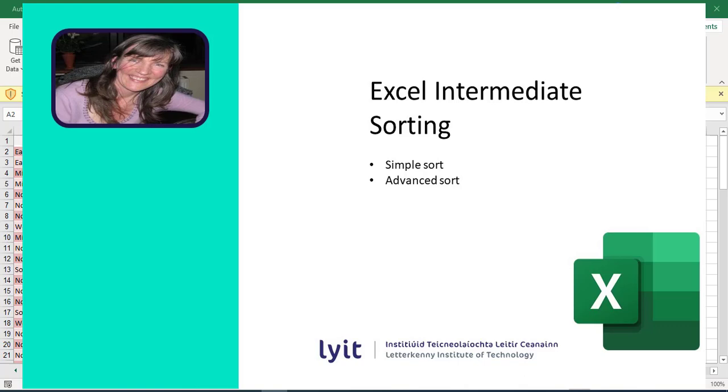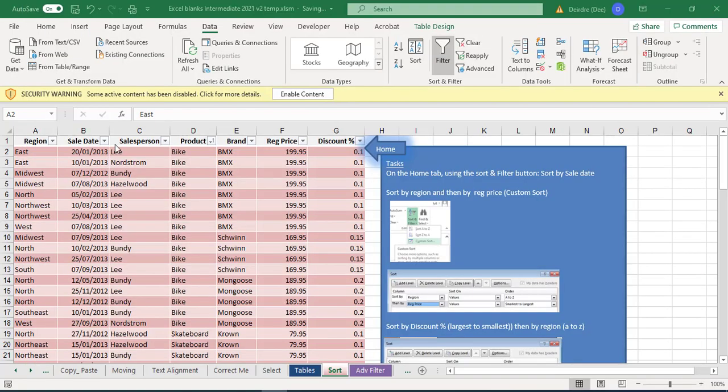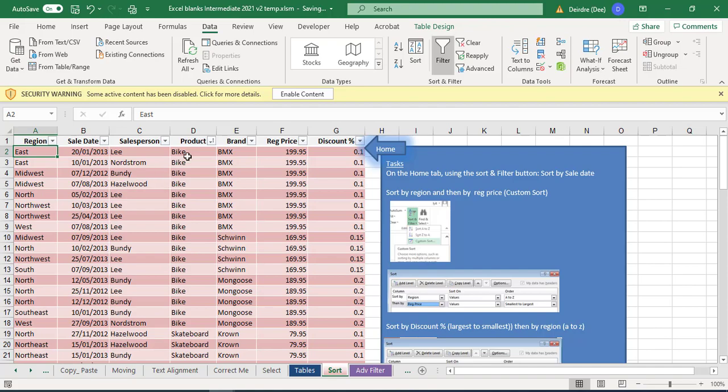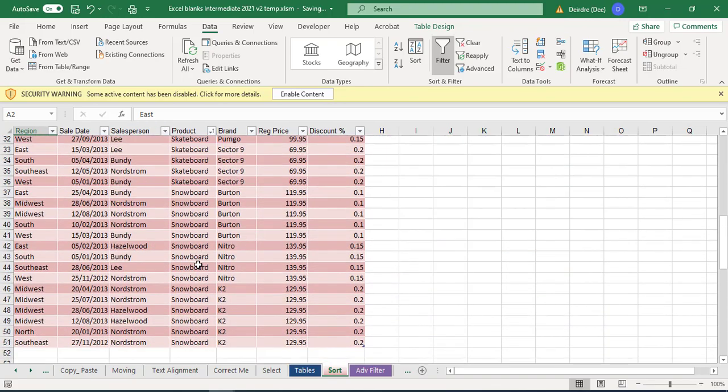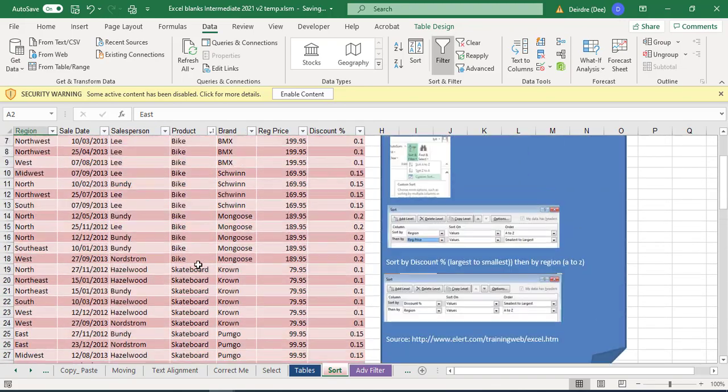Hi, Deirdre here, just going to show you how to use sort. On this sheet here, a table is already selected and our filters are on. At the moment it's sorted by product name, and you can see it's done alphabetically. All the bikes are together, then all the skateboards are together, and it's done that way.